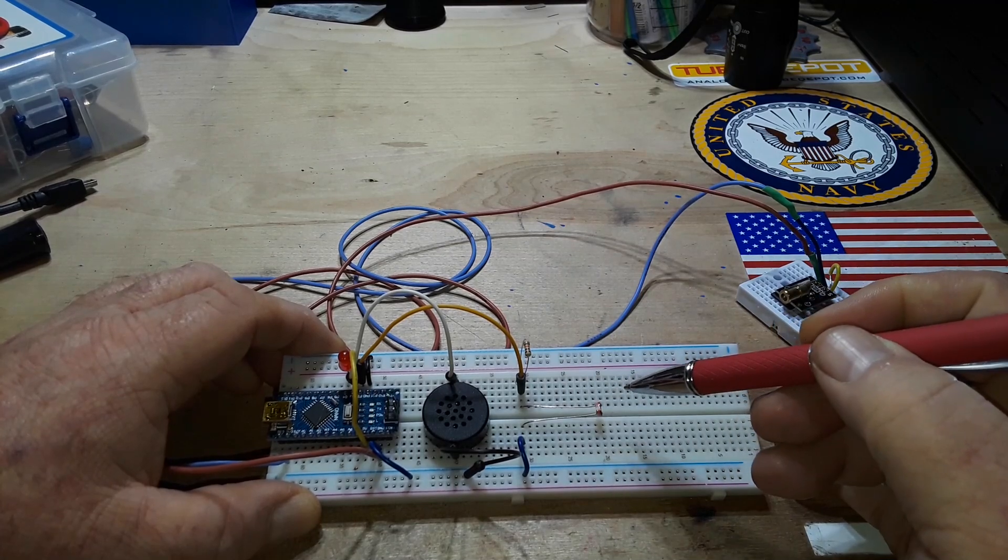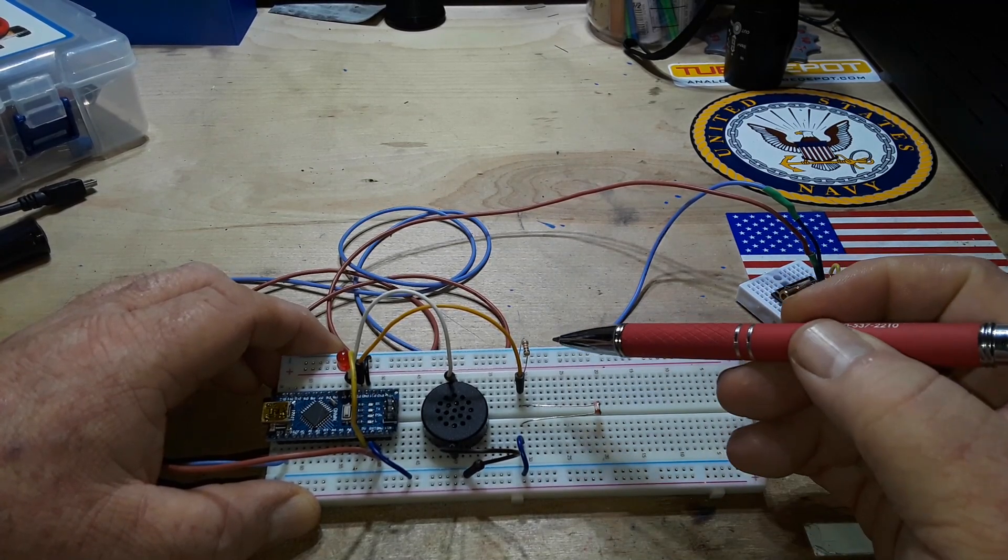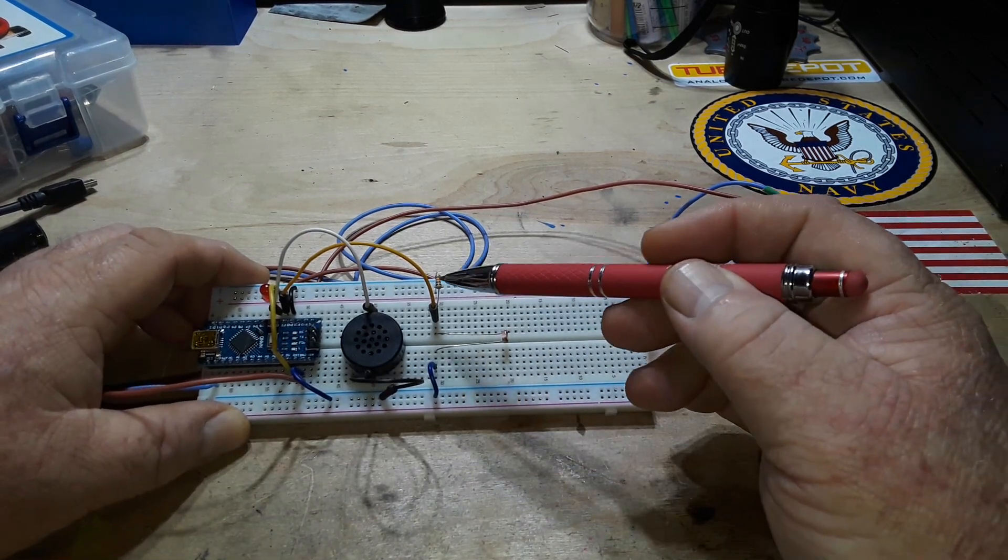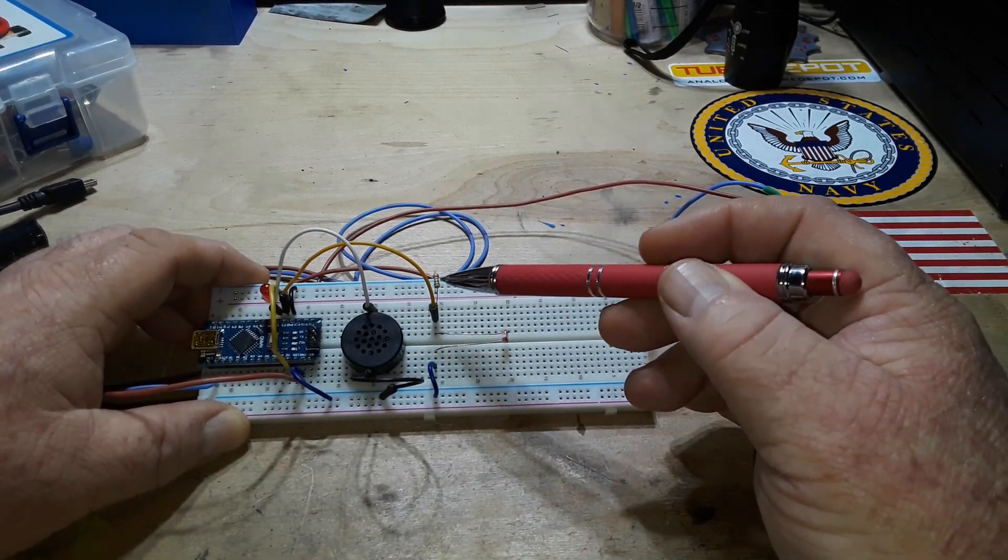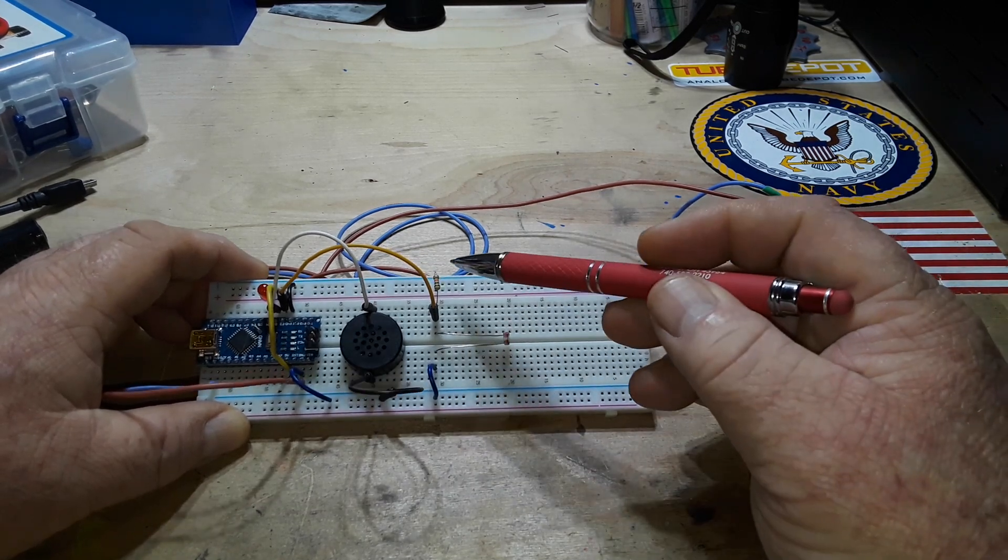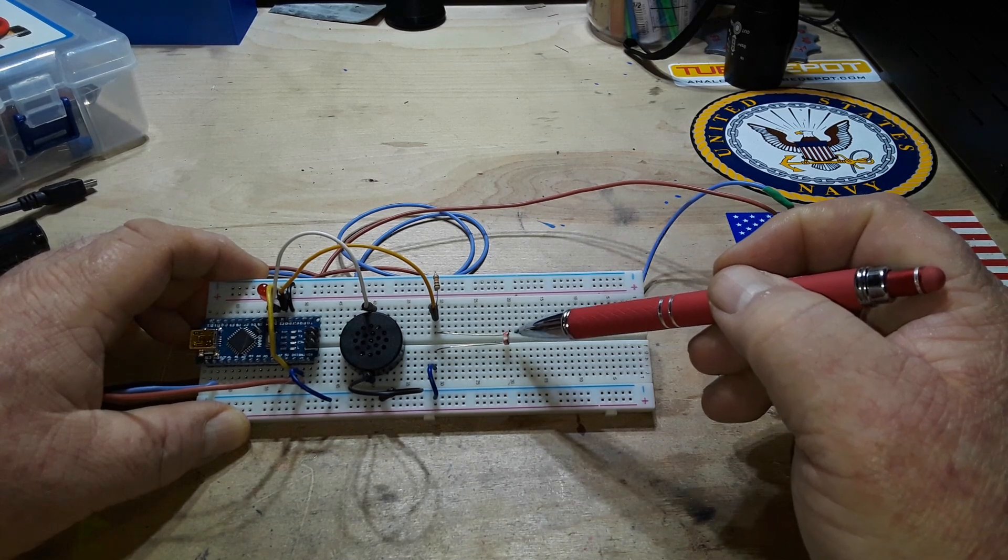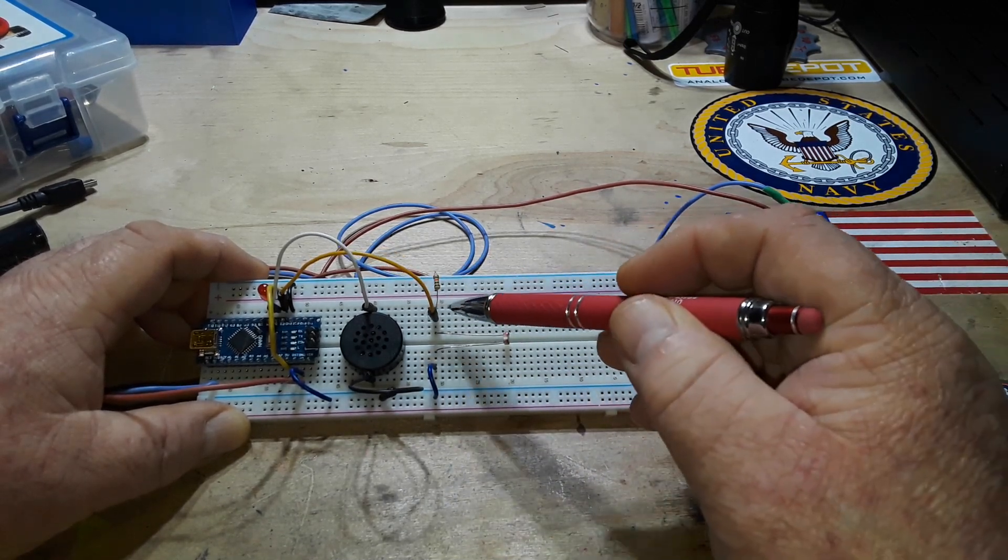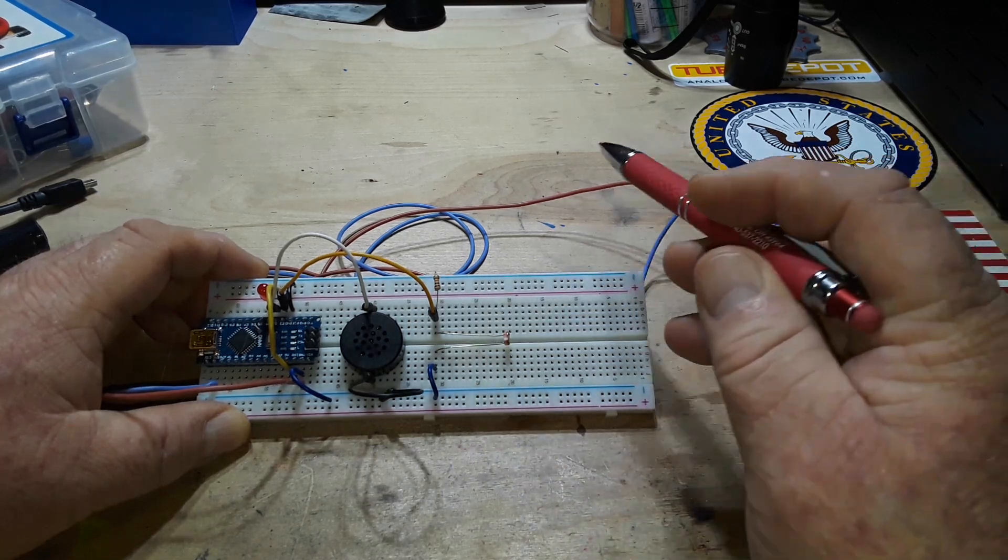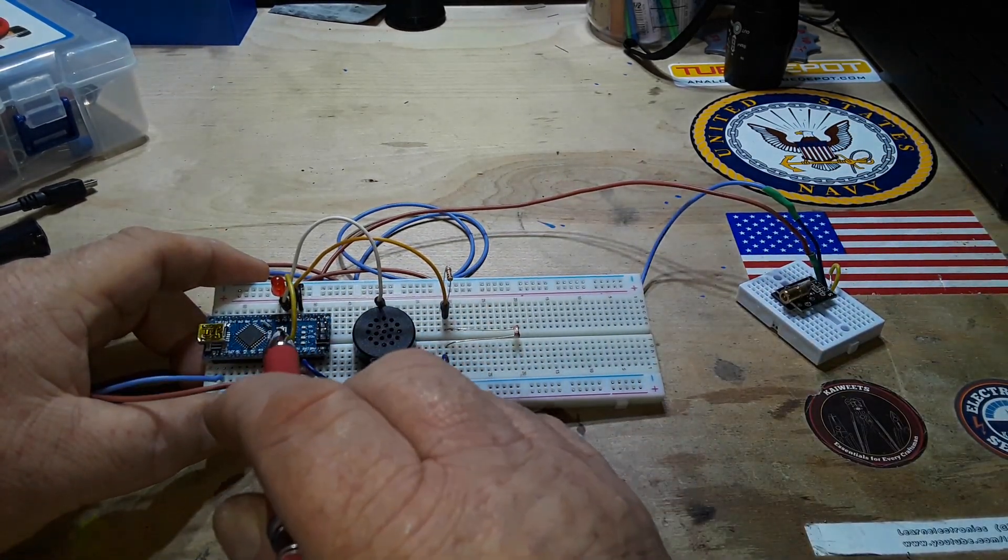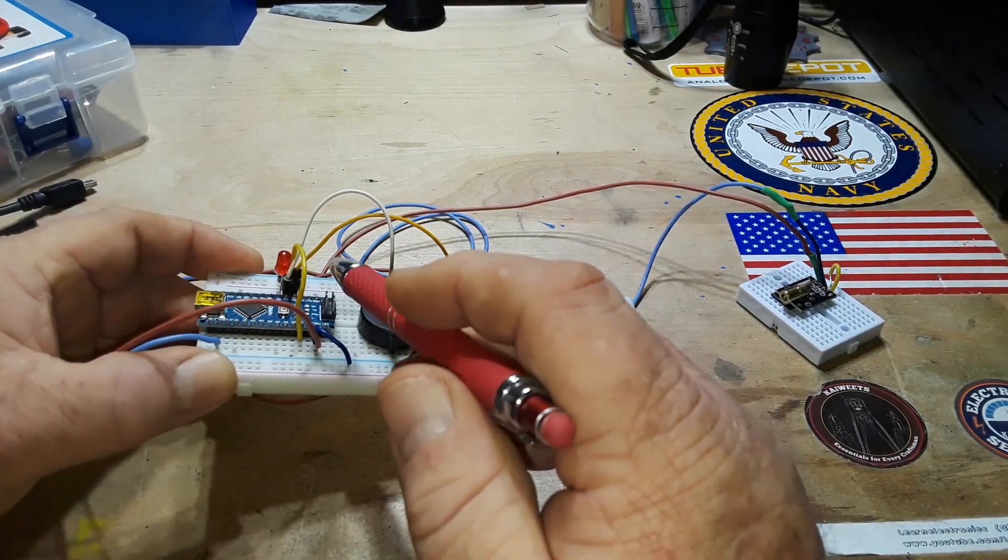So this is the LDR, and it is set up in a voltage divider with this 10K resistor. So you see, we have the 10K resistor from VCC and then the LDR to ground, and the point in between them is where I'm taking our reading. That is going back to digital pin number two on the Arduino.